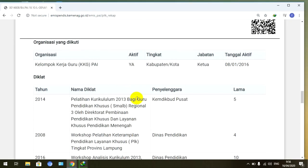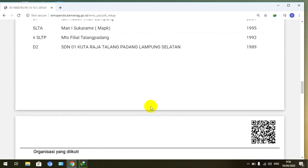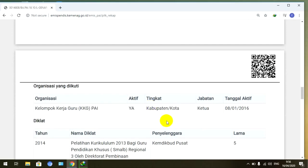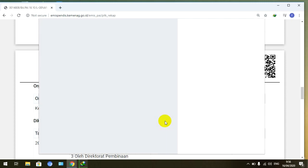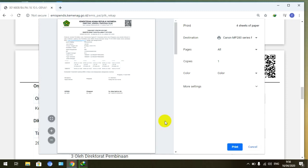Kemudian kita akan coba misalnya teman-teman mau menyimpan ini di tempat teman-teman atau di laptop atau di mana. Ini kita pertama Control P, seperti kita mau nge-print ya, kita Control P. Nah seperti itu, posisi seperti ini teman-teman lihat, maka di sini kan ada pilihan.